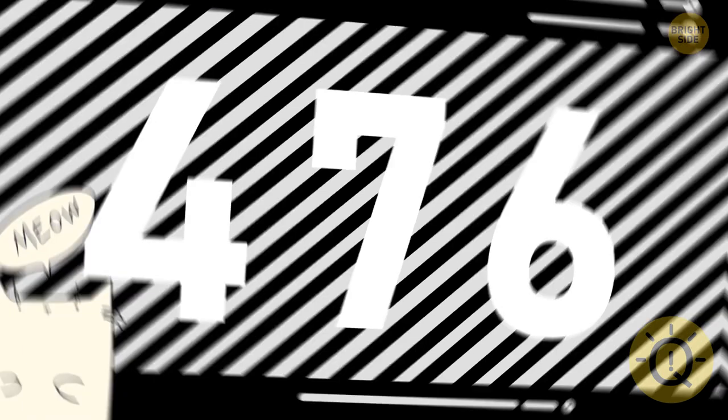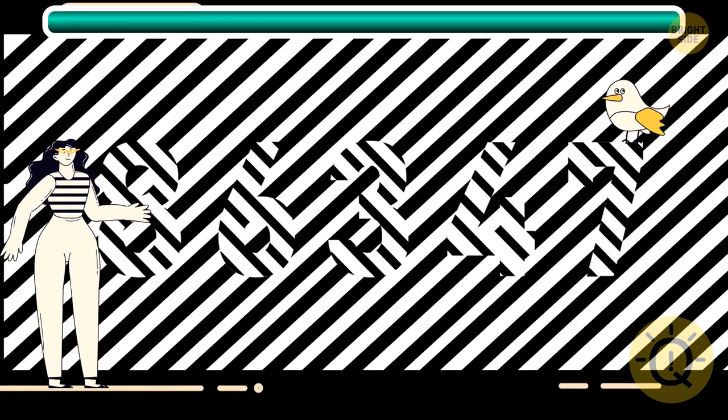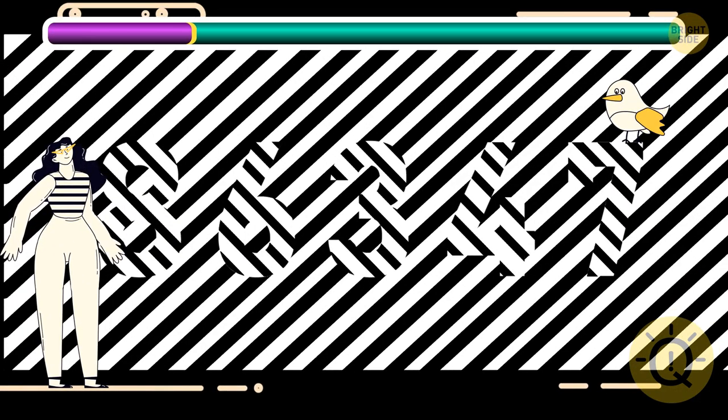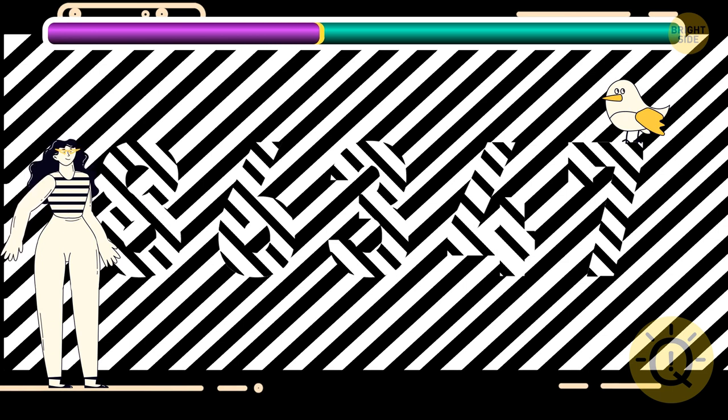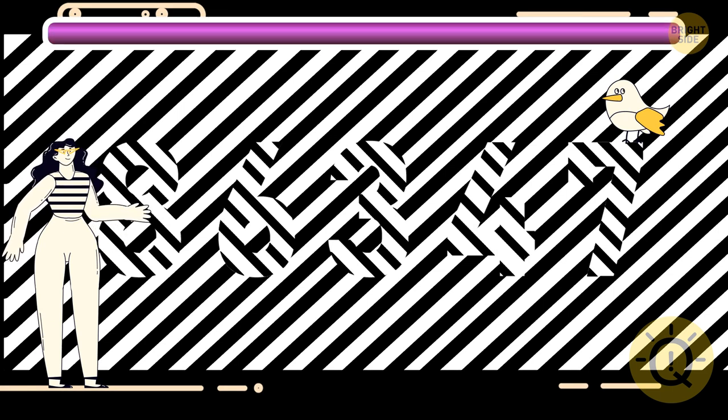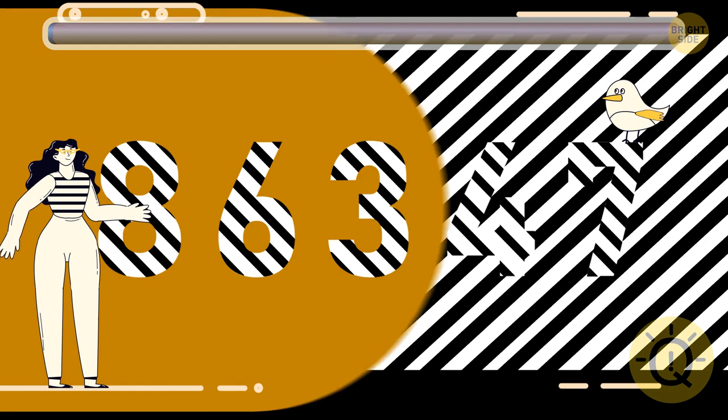If that was too simple, how about this one? I hope you guessed it was 86347.